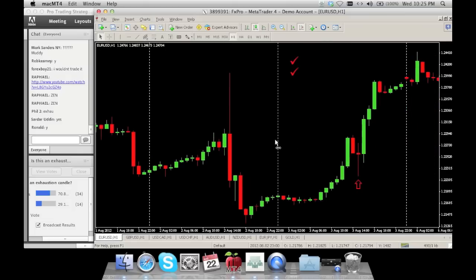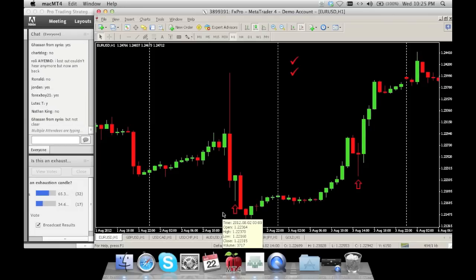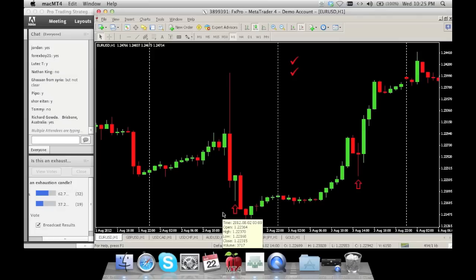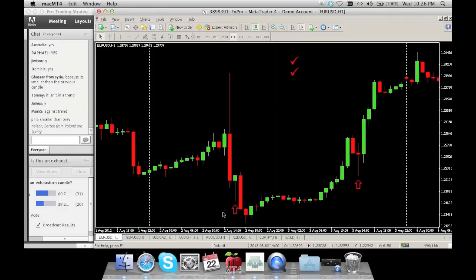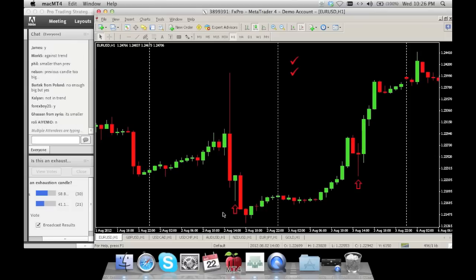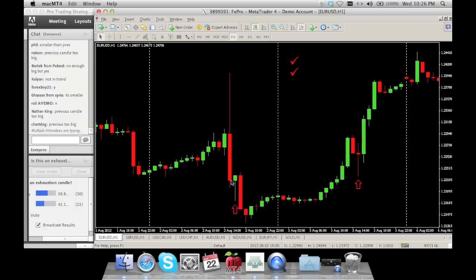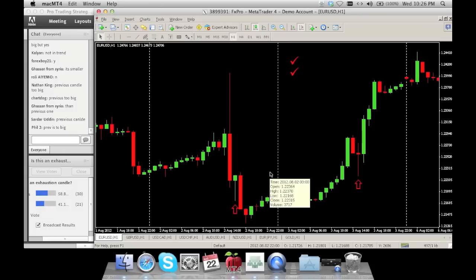Pop quiz — exhaustion? No. What is the main reason this is not an exhaustion? Phil's got it: it's smaller than the previous candle. Look at the size of this last candle — it's humongous. This little thing has no chance against it.